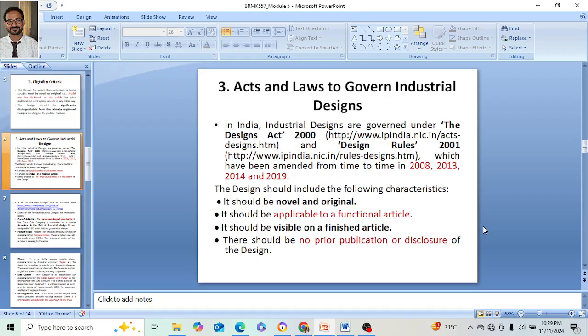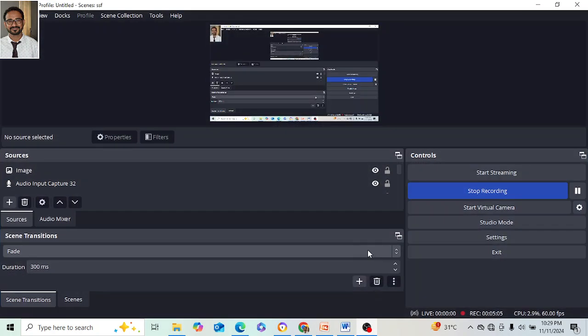That was about the eligibility criteria for industrial designs. Next, we will discuss the acts and laws of government that govern industrial design, and we will cover that in the next class.